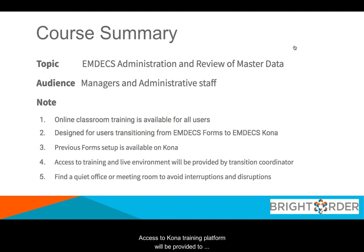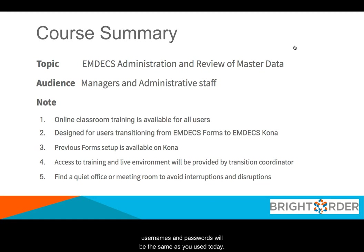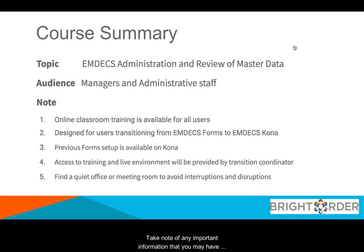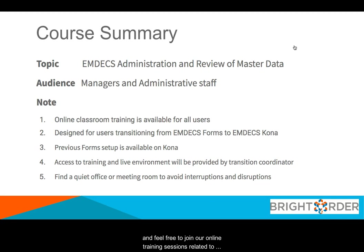Access to Kona training platform will be provided to you once you request for the transition, and your usernames and passwords will be the same as you use today. And finally, we strongly recommend that you watch this video in a quiet environment. Take note of any important information that you may have for your role. Jot down any questions that you may have and feel free to join our online training sessions related to this topic.